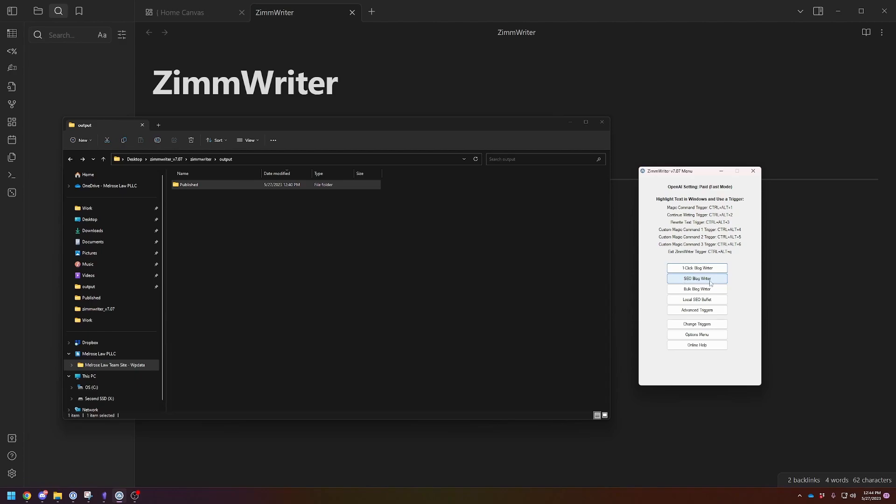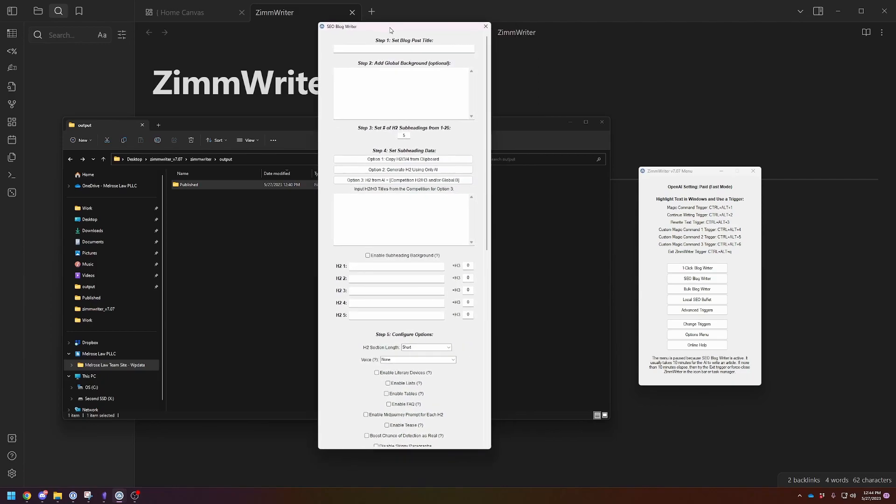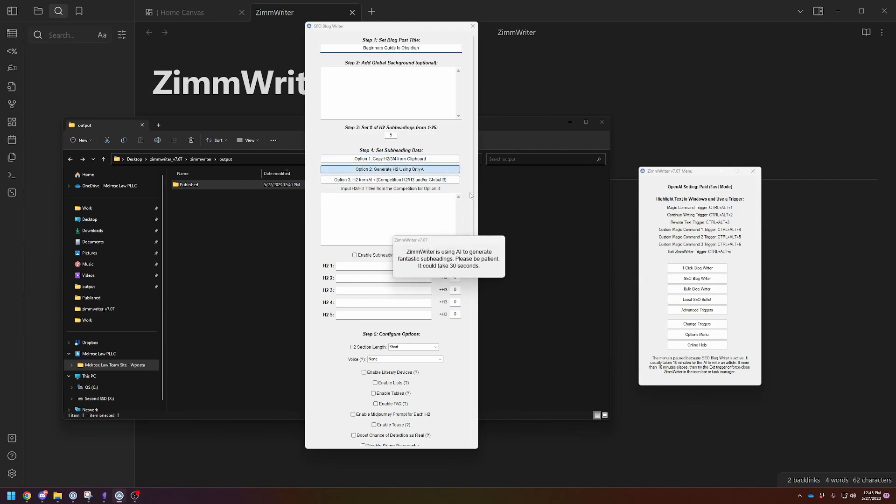Let's create a blog post. Let's say, Beginner's Guide to Obsidian. Most of my videos are about Obsidian. Five H2 subheadings sounds fine. And then let's generate the H2 using only AI. It takes a few seconds. I will pause the video while it generates.